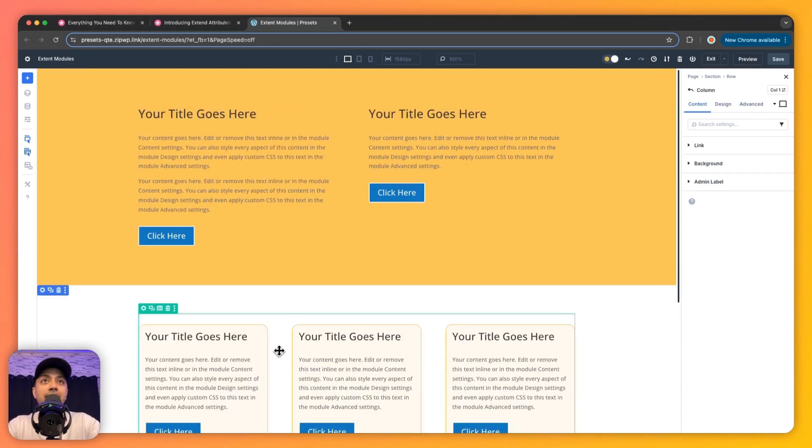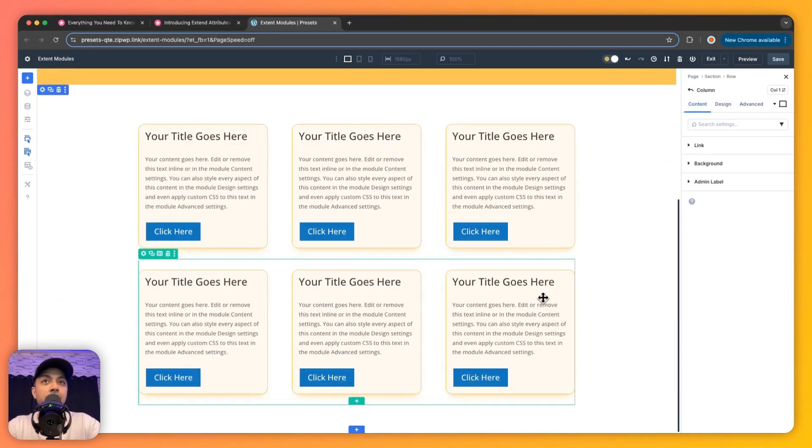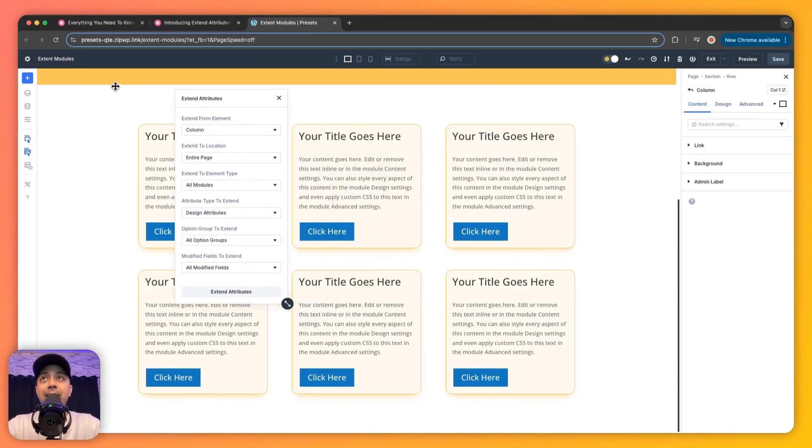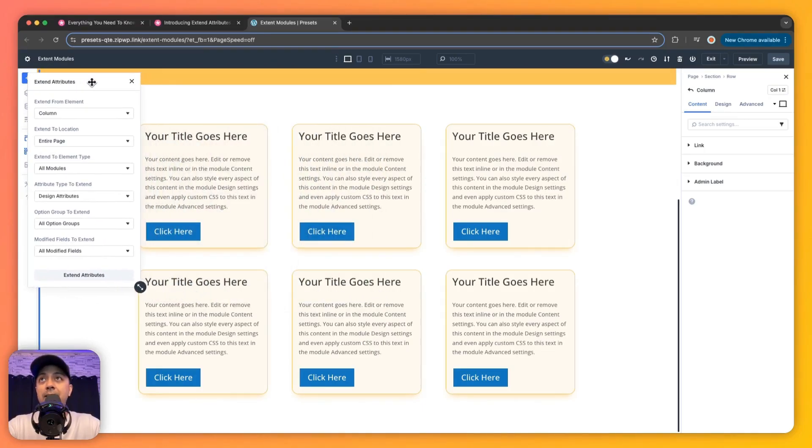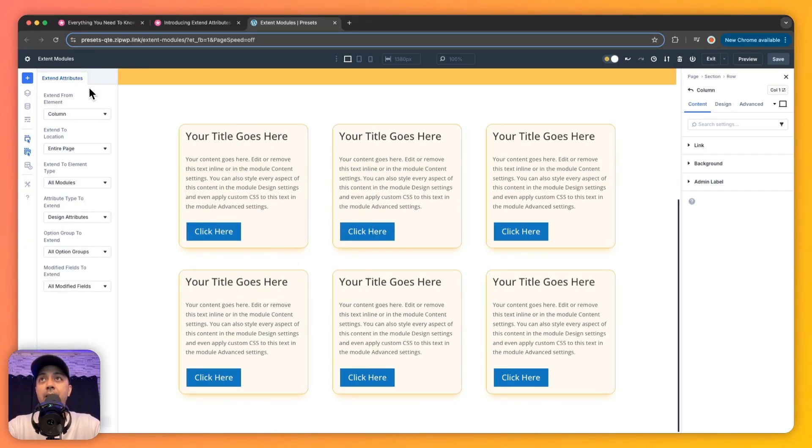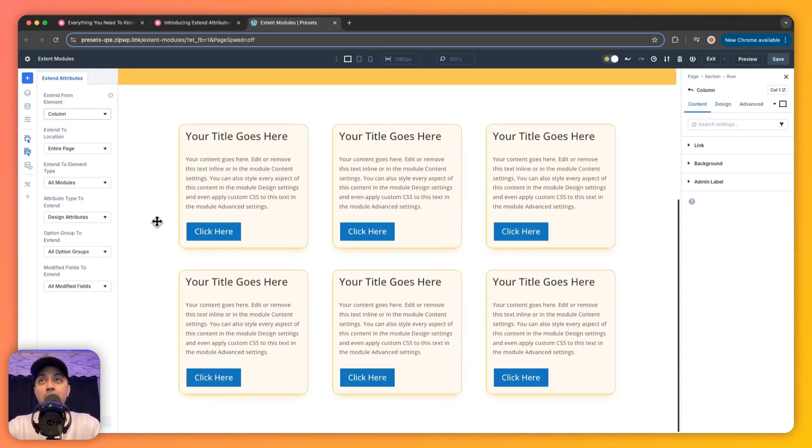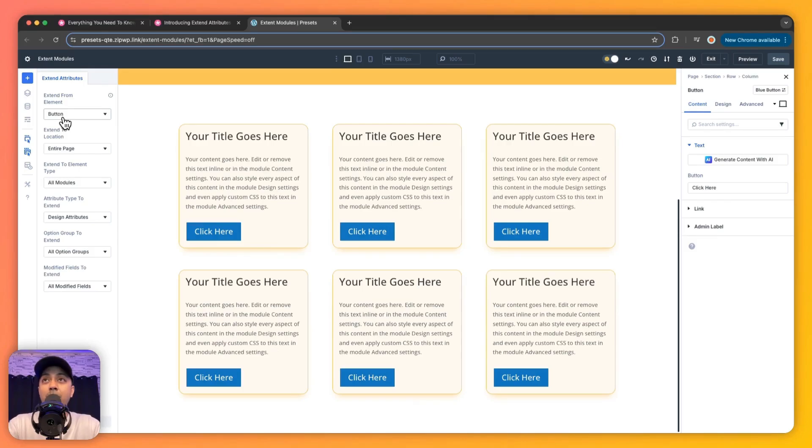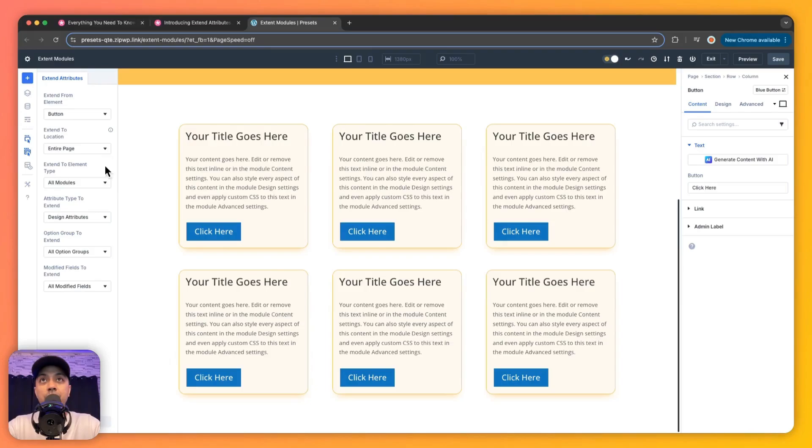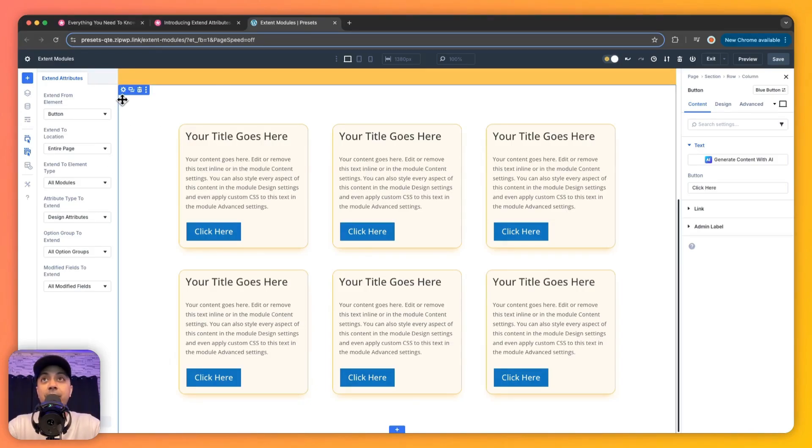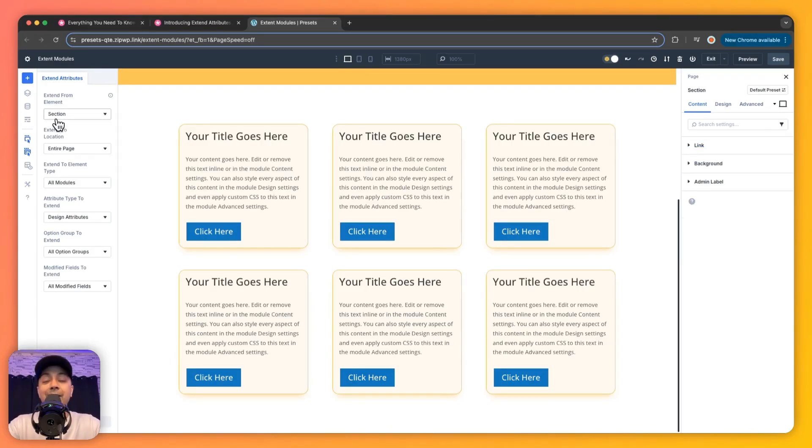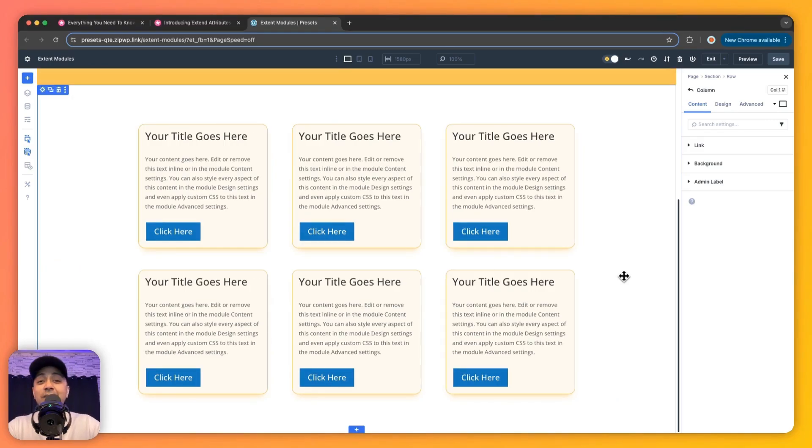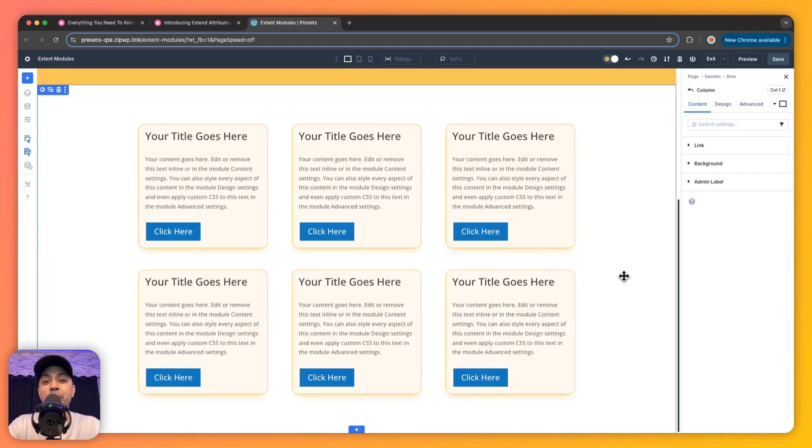And nothing else is affected. Along with that, we can of course go ahead and dock this panel here. Let's say we want to extend the attributes from Column, so we can see the column here. But if we click on Button, it automatically updates to Button, so now we know we're going to extend the button attributes. Let's say we click on Section here - it automatically switches to Section, so we know that we're working on Section now. So this is how we can use the Extend Attribute to copy the style from one module to anywhere we want.